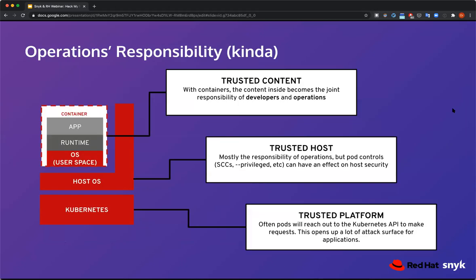Historically, the operations responsibility around CIA and these primitives was mostly controlled by operations. When you move into Kubernetes, the Kubernetes platform is often run by an SRE team — a modern operations team. The host configuration is managed by the SRE or operations team. But in the container image, there's really a shared responsibility over configuration — that's where you need to pay particular attention.